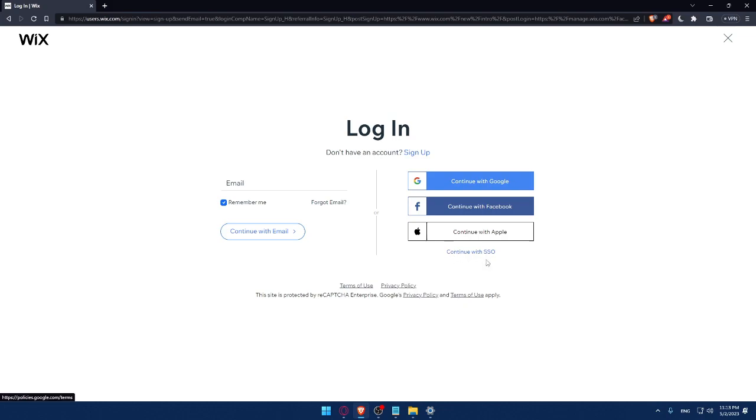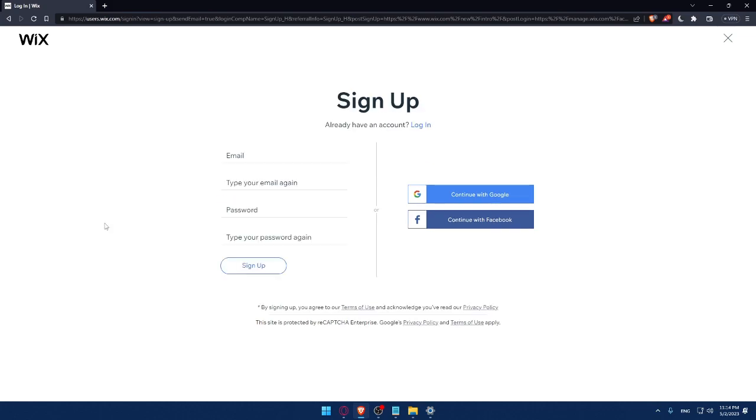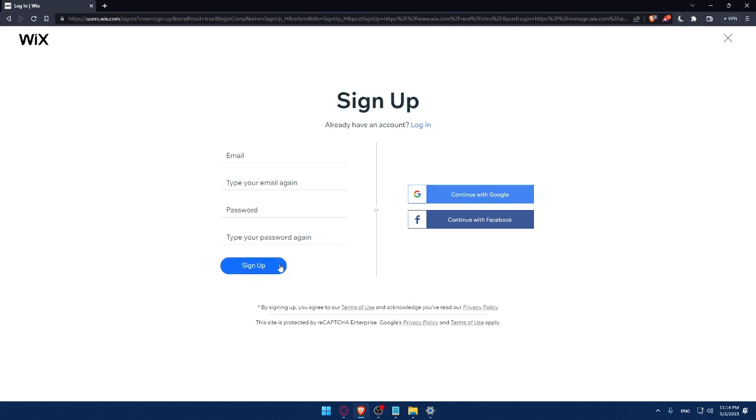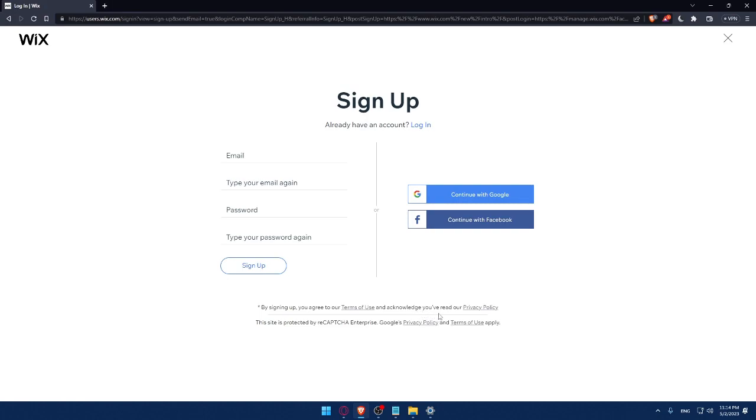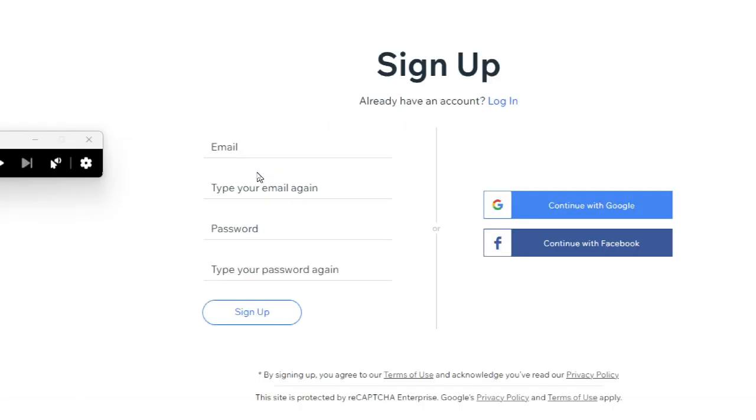If you don't have an account, make sure to click on the sign up option. From here, you can create your account by entering your email, retyping your email, creating a password, and typing your password again, then clicking on sign up. You can also create your account with a Google account or Facebook account. By signing up, you agree to the terms of use and acknowledge you've read the privacy policy.